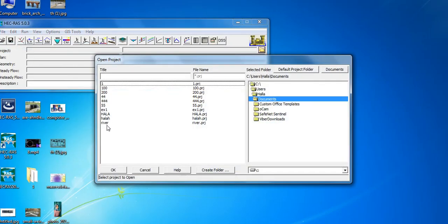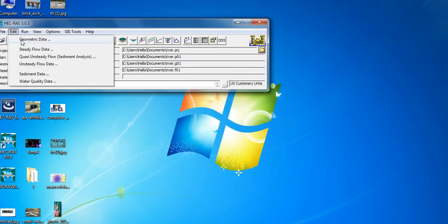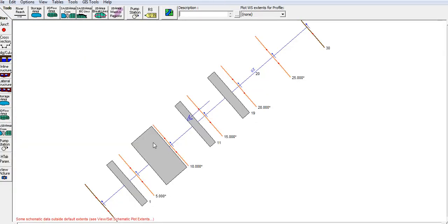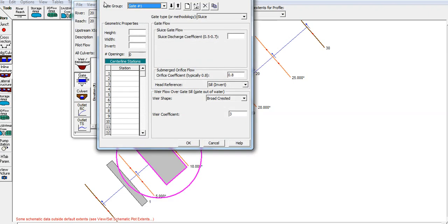We will open a file which we have previously created and select it. We will edit the Geometry Data. Today we will learn how to create the Inline Structure. This is one part of the Inline Structure — that is the Gate. We will select the Inline Structure and use the Gate.